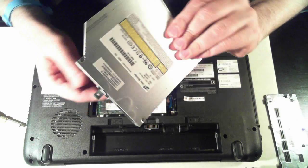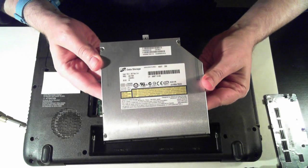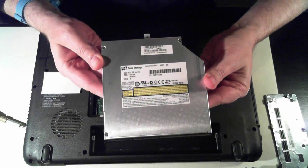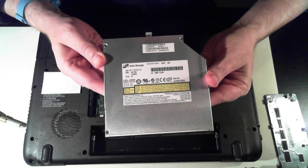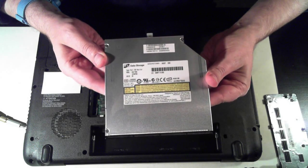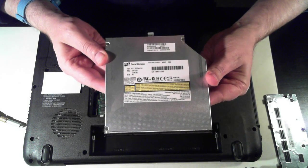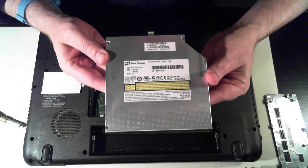And there's the optical drive itself. This one, model number is GSA-T50N. And this one's a multi-DVD rewriter.